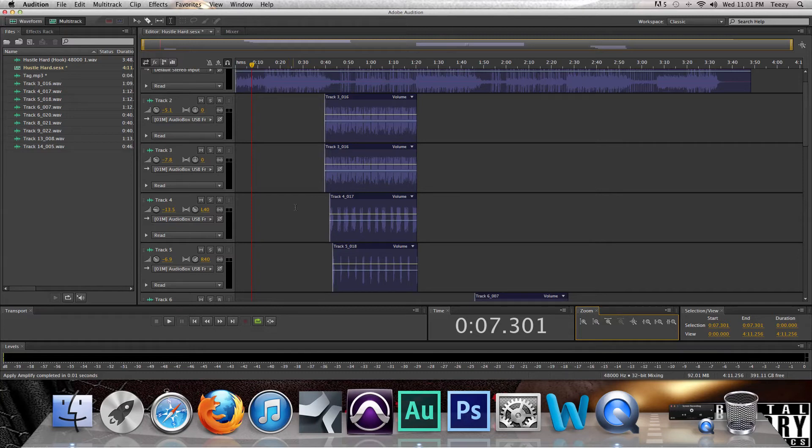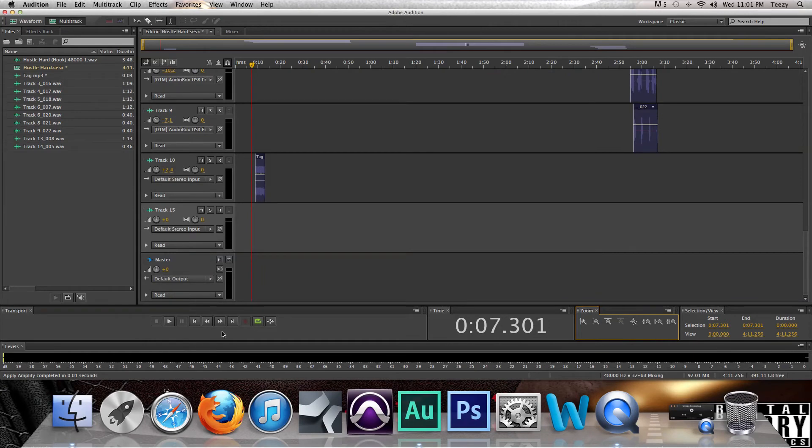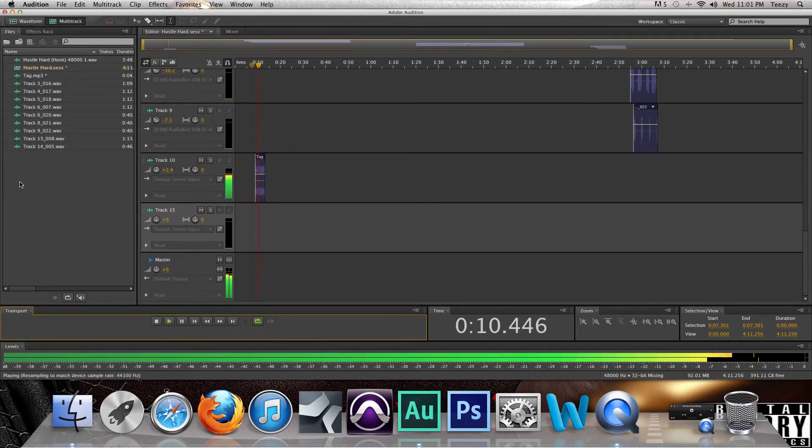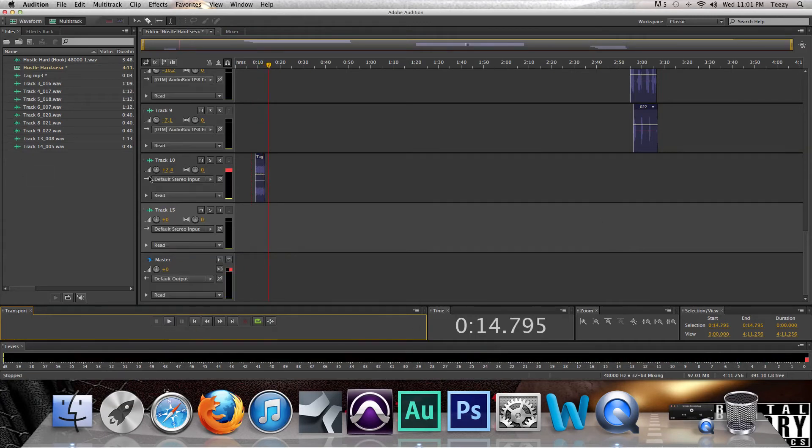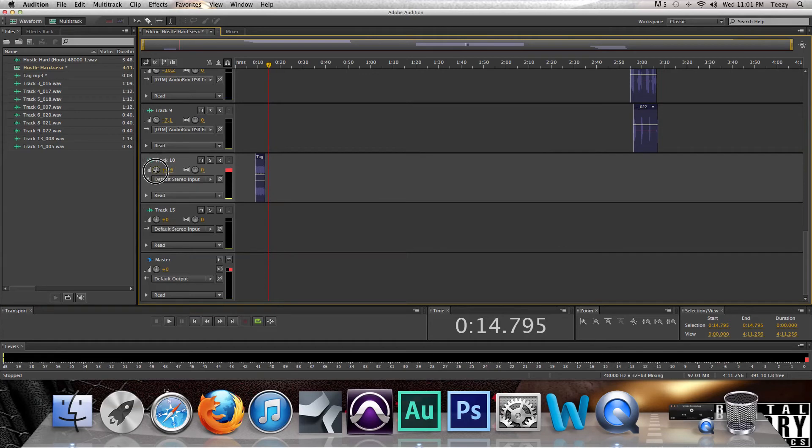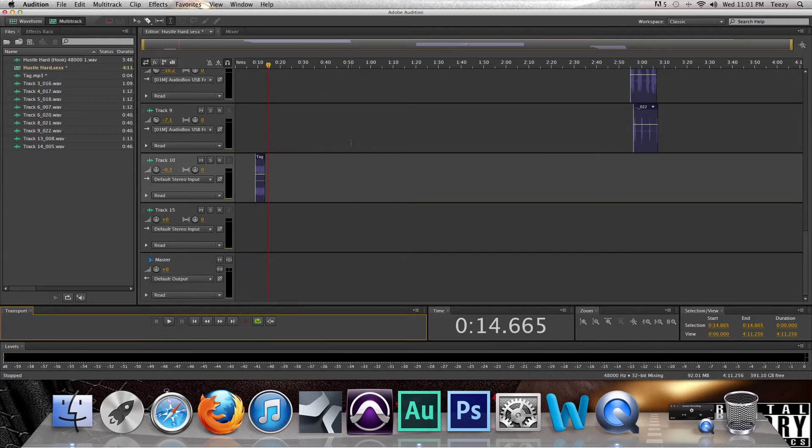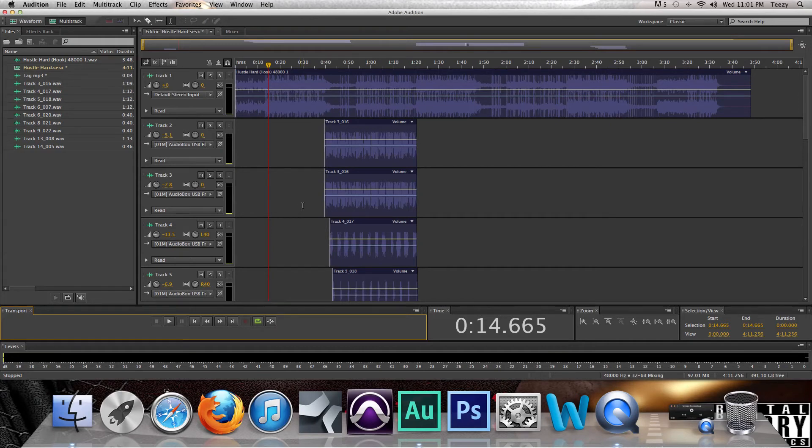Now let's listen to the tag again. Now that clipped, so I'm going to just turn that down to like negative 3. All right, that one didn't clip, so we're good right there. Now how do you sit your vocals in with the beat?